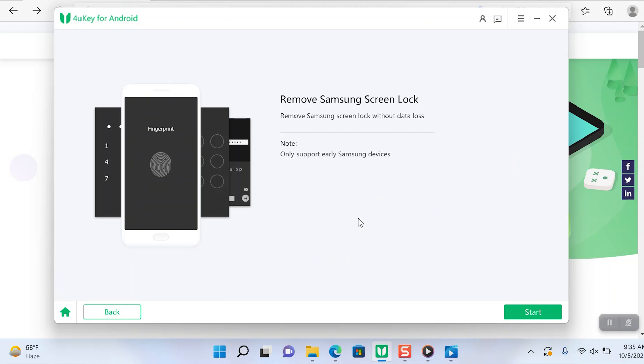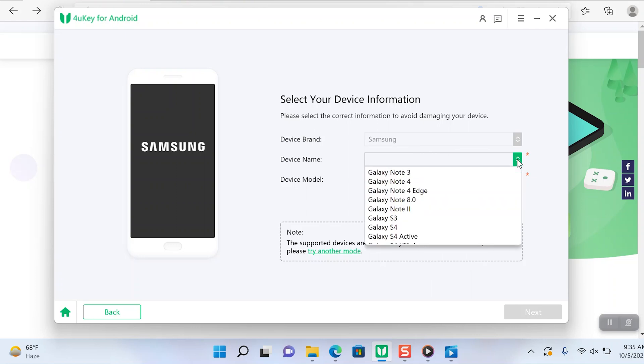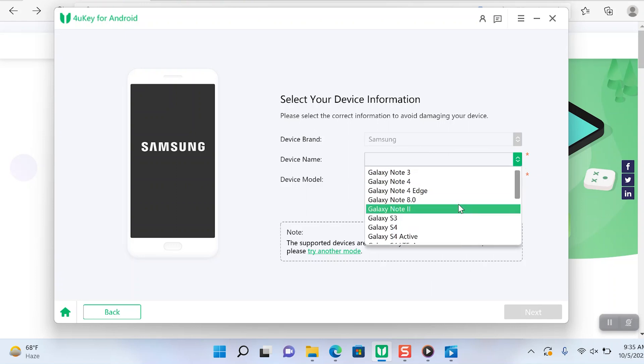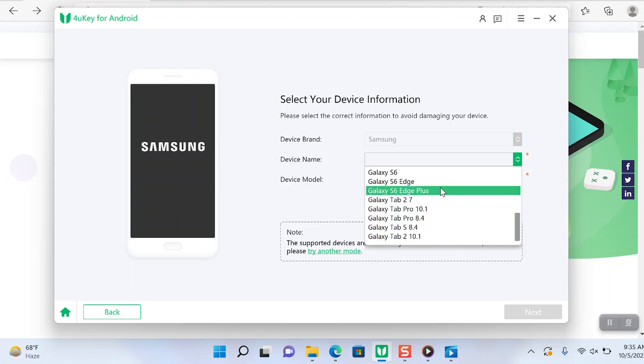I have a Samsung phone. Disclaimer, it will only allow you to bypass for Samsung phones without the data loss. These are all the models that it supports, starting with Galaxy Note 3 all the way up to the Galaxy S6 Edge and some of the tablets here it supports as well.